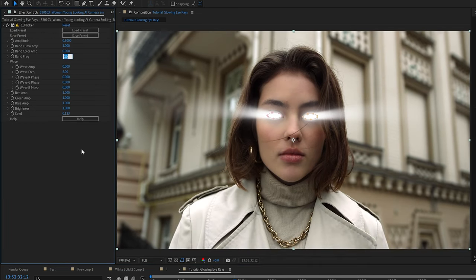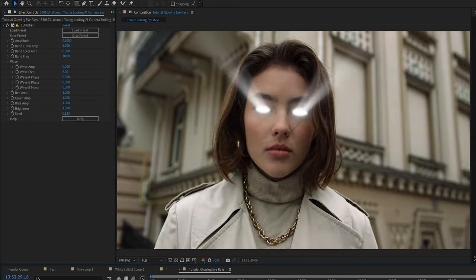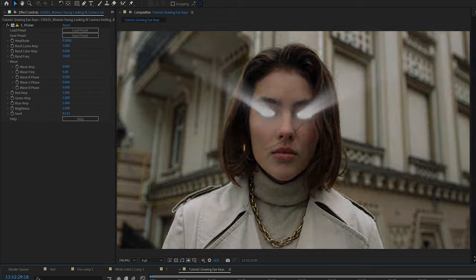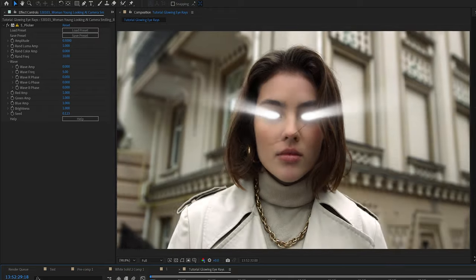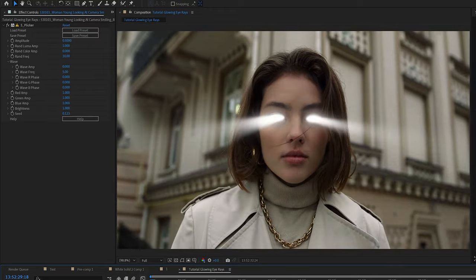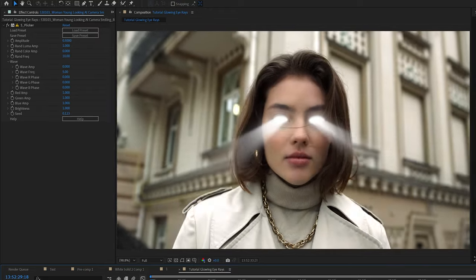Then once you've got something you like, I like to add flicker onto that background layer as well, the actual layer of the video clip. That way it feels a little bit more interactive and kind of blends the effect.